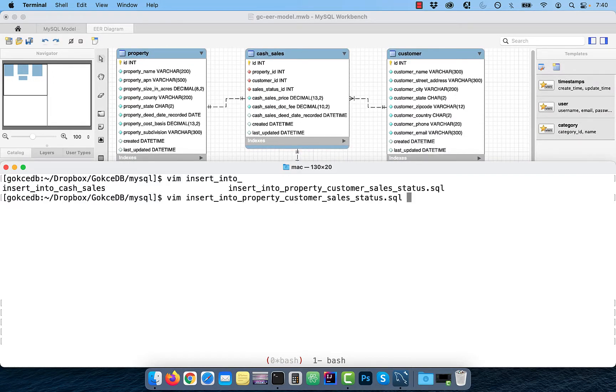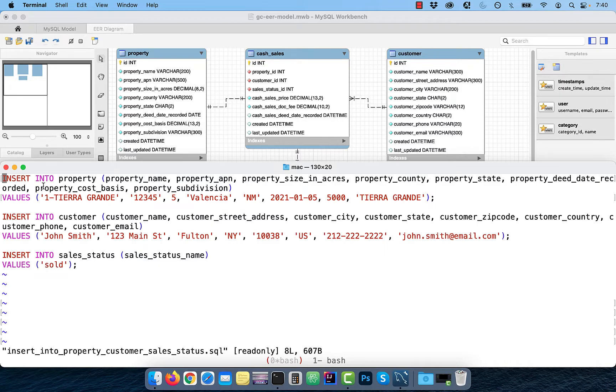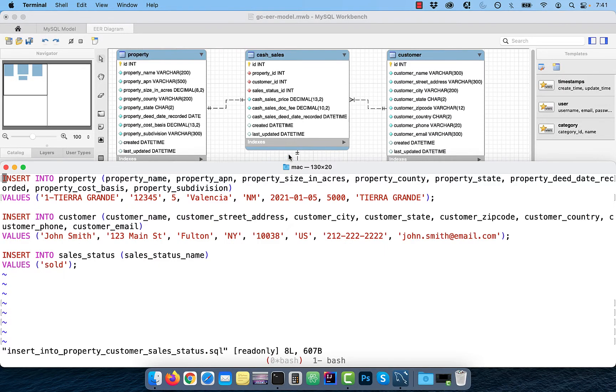Let's insert some records into the property table, customer table, and sales underscore status table.